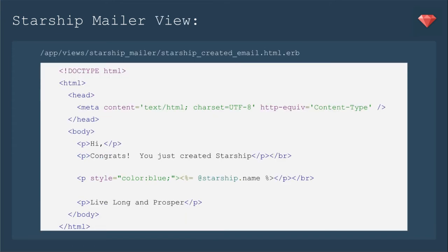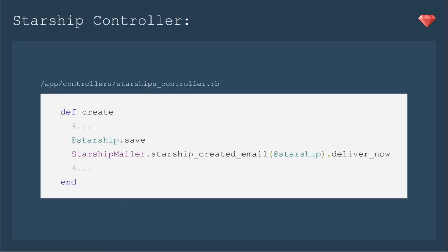Next, we'll create a view for the email that matches the methods of Starship created email. And we'll put in here some basic things, especially we're going to put in the P style color blue starship name so that we can see it when we open it with letter opener. Finally, you need to say, hey, when is this email going to be sent? We'll send it directly after we create it. So after the Starship saves, we'll call Starship mailer starship created email with the new Starship deliver now.